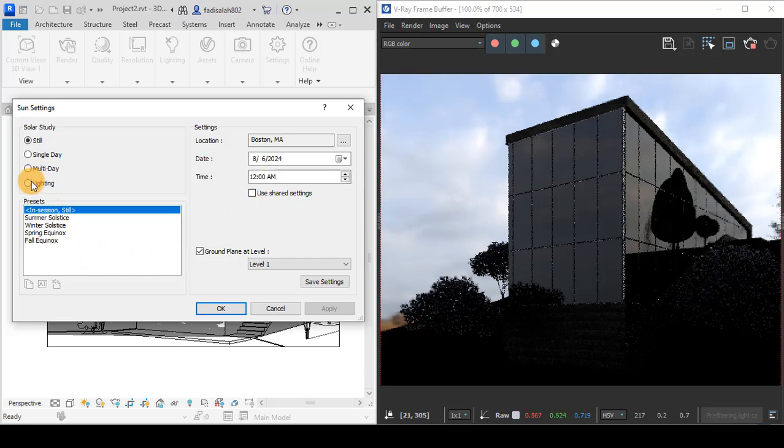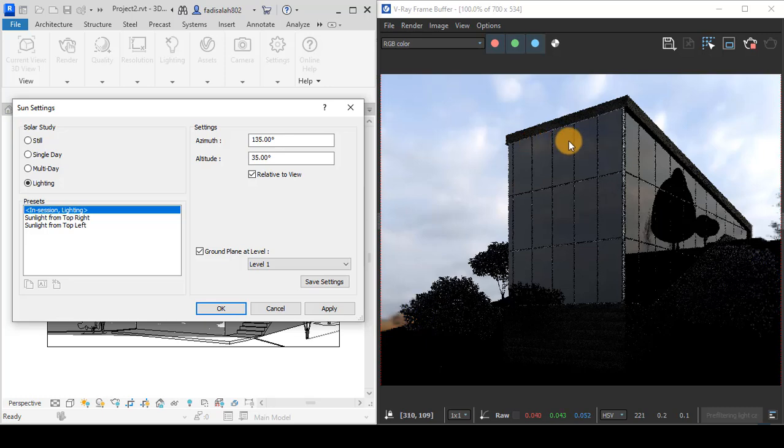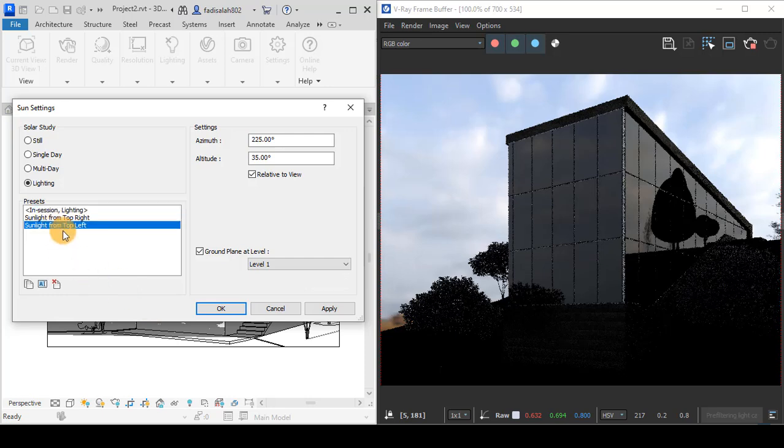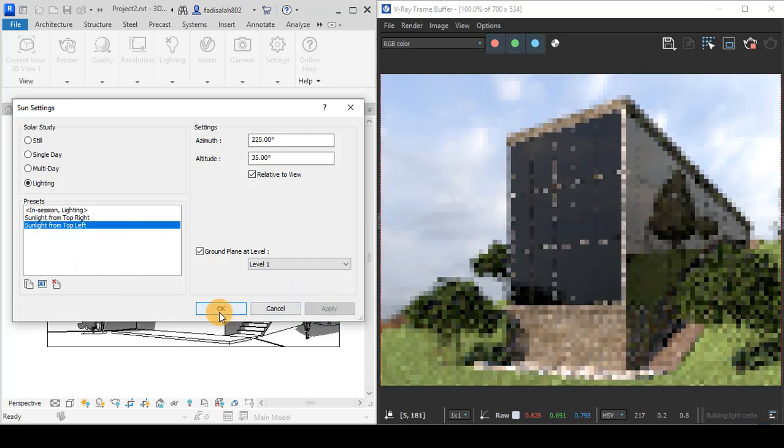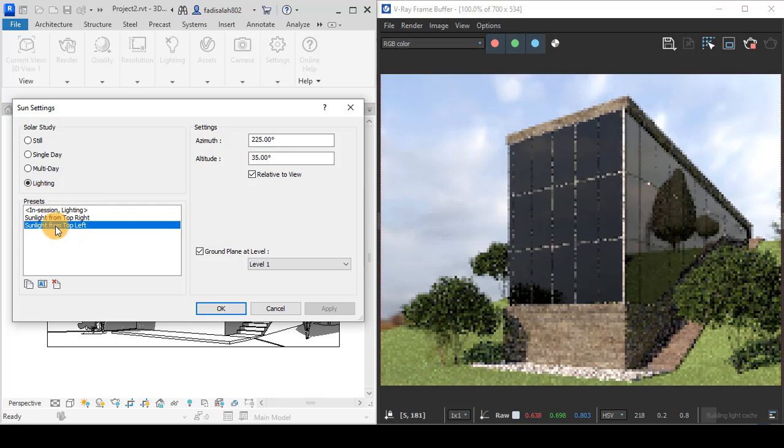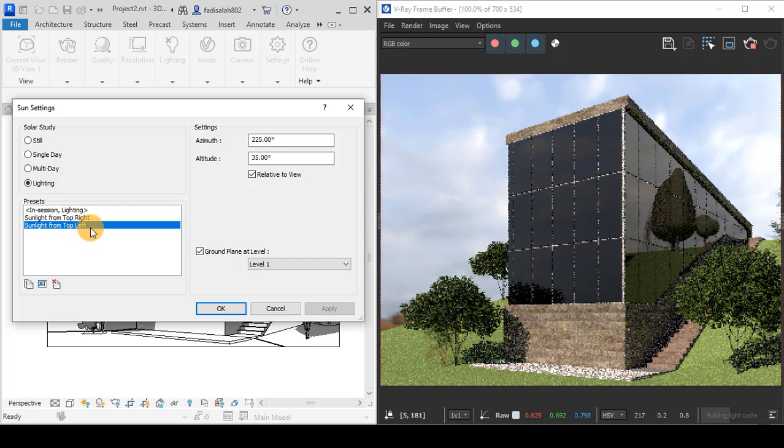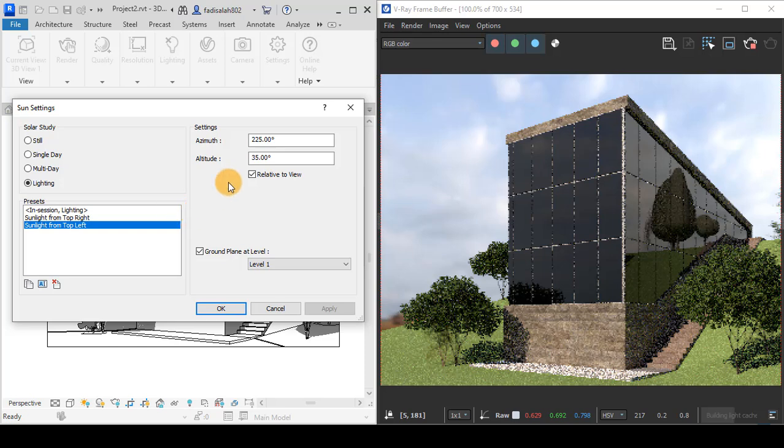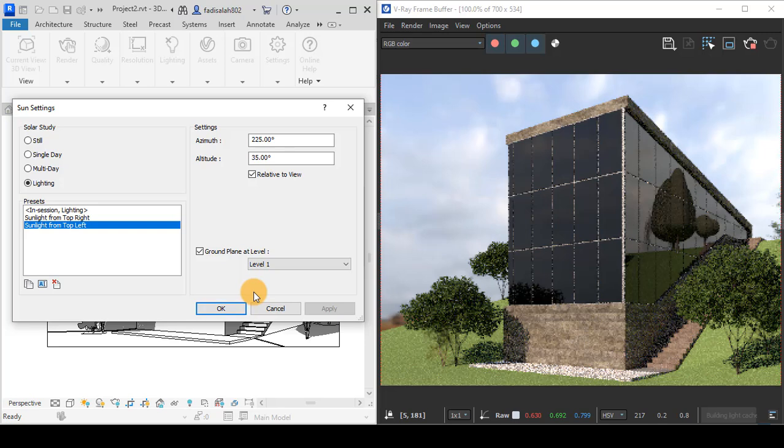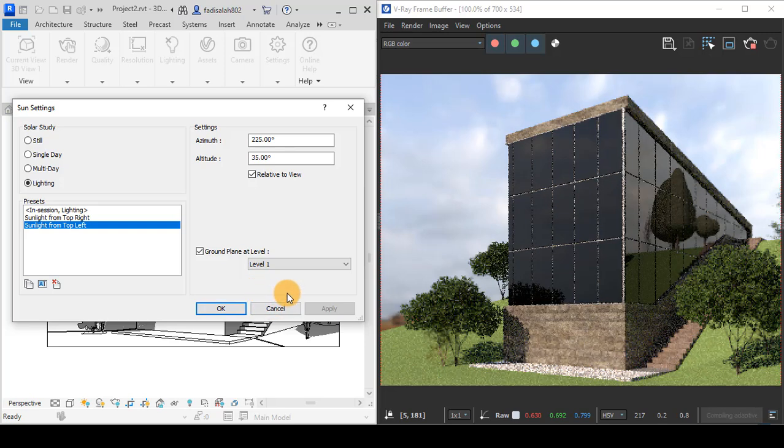The Sun settings in V-Ray are related to the Sun settings in Revit. Let's change to sunlight from top left, which is related to azimuth and altitude. This is the first lighting source or the first lighting type in V-Ray.